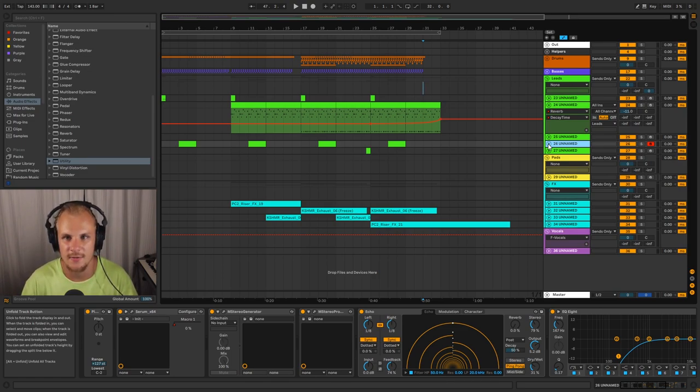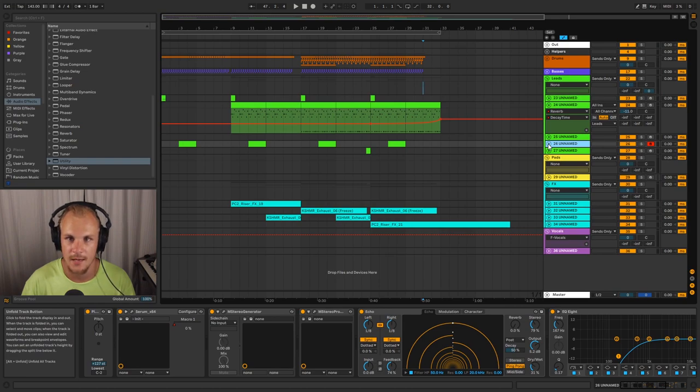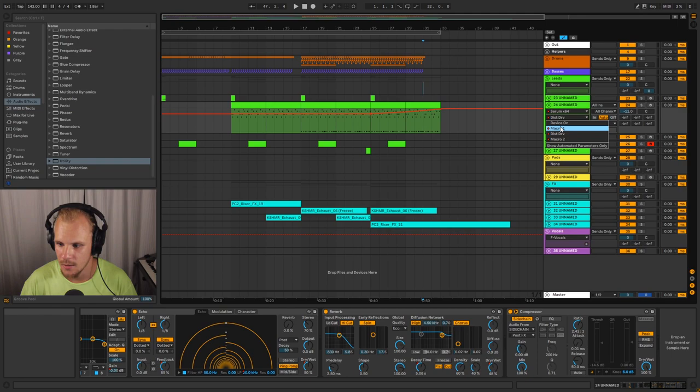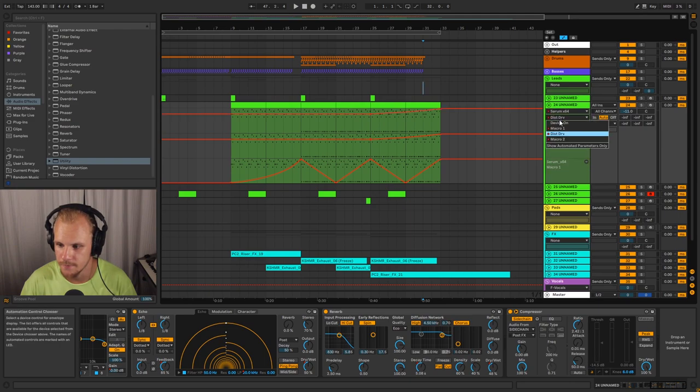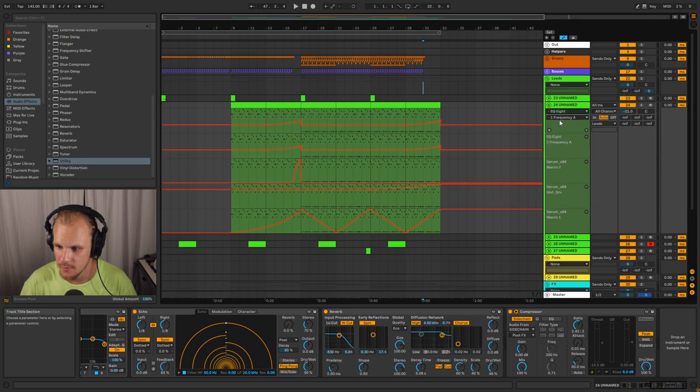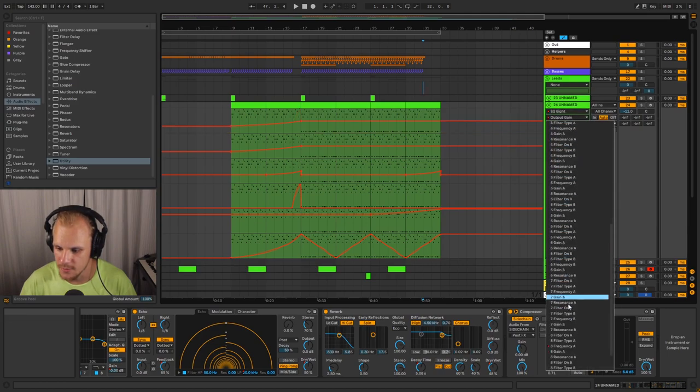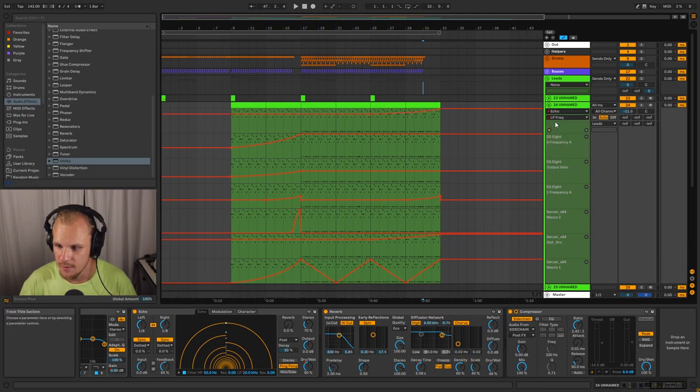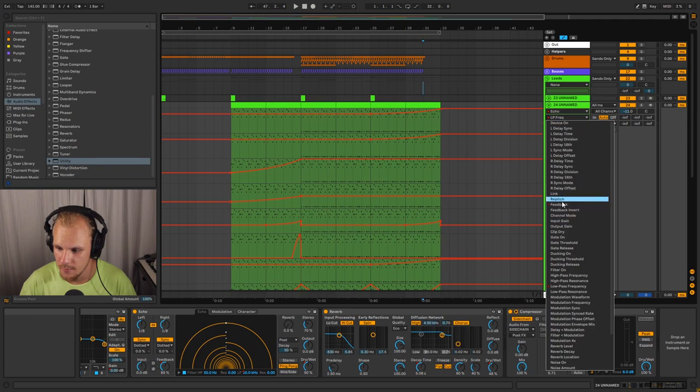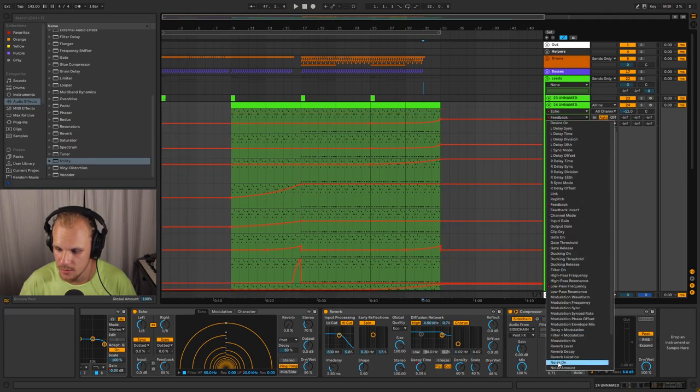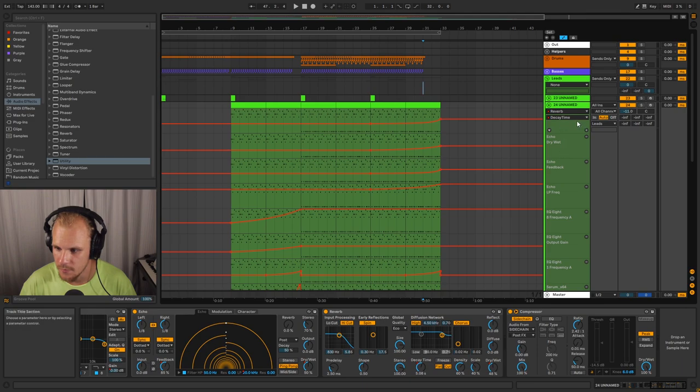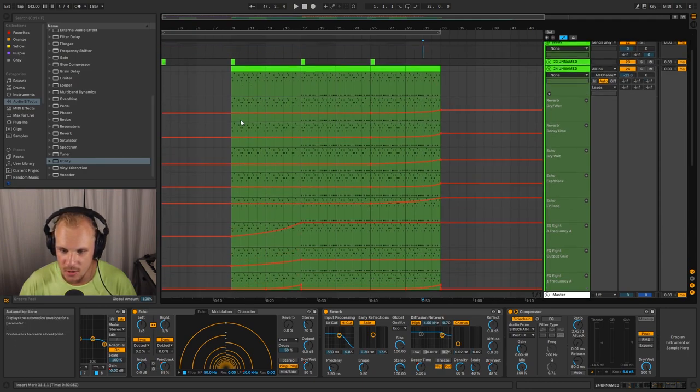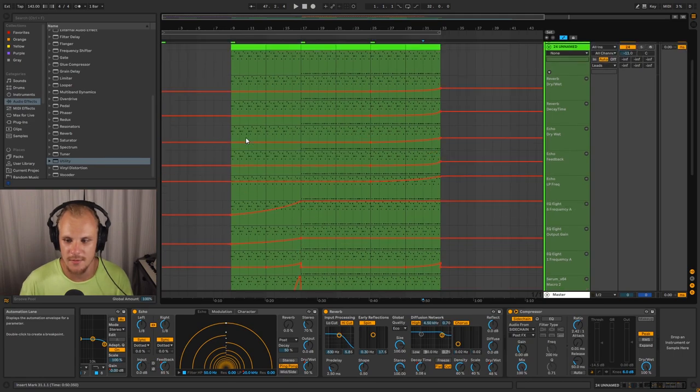What I find key to these types of progressions and making them work really well is not to pick one automation source and use that for everything. If we look at what we have here, we just open up what we're actually doing each individual part here. So we have these macros. We have EQ8 here doing the frequency. We have the output gain. We have the other frequency as well of band 8, as you can see. We have echo here with a low pass frequency with the feedback and with the dry wet as well, which is down below here. And we have our reverb with decay time as well as dry wet.